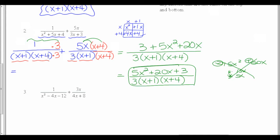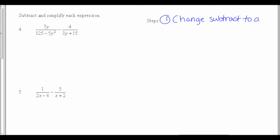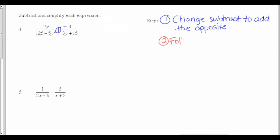Pause the video while you try number 3. Now look at subtraction. I didn't write steps for subtraction, but the steps are going to be the same as for addition. The only difference is the first thing I'm probably going to do is change subtraction to add the opposite. I have a tendency to forget the subtraction sign in the original problem, so I like to change that to a plus and put the minus up on the top of the fraction. It just makes me remember it as I'm going through the problem. So once I've changed subtraction to add the opposite, my next thing is just to follow the steps for addition.